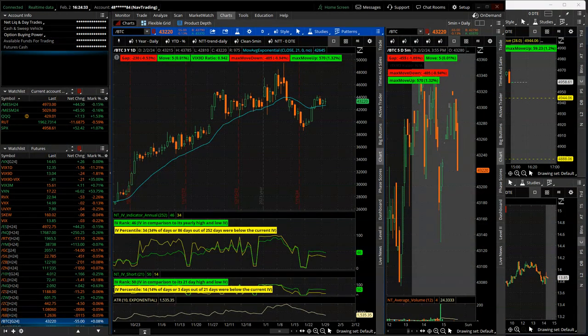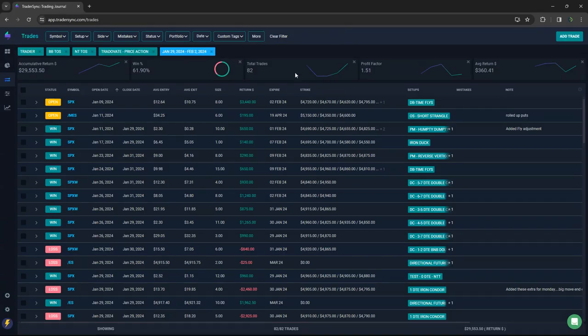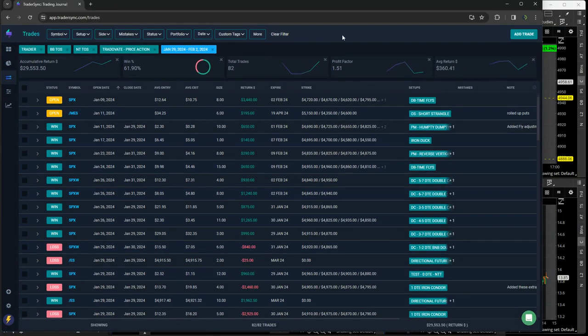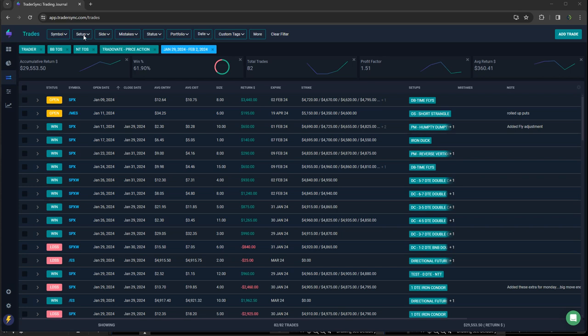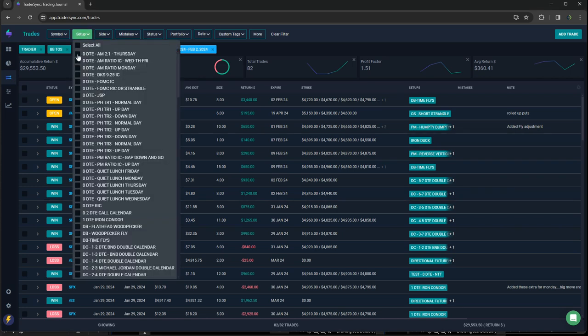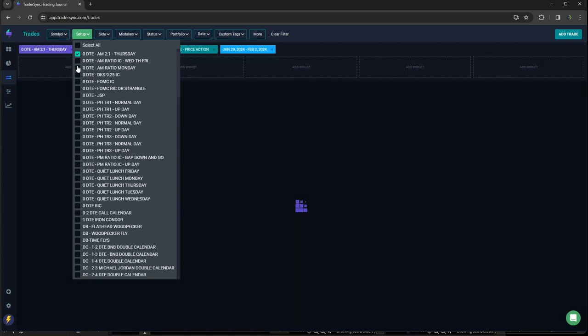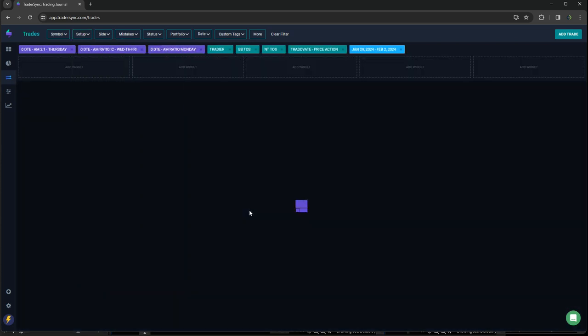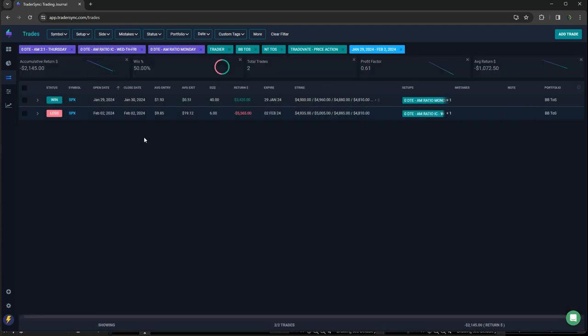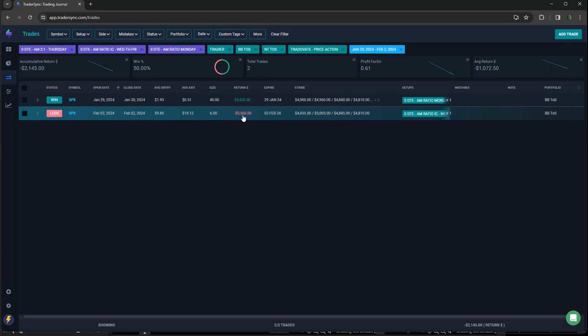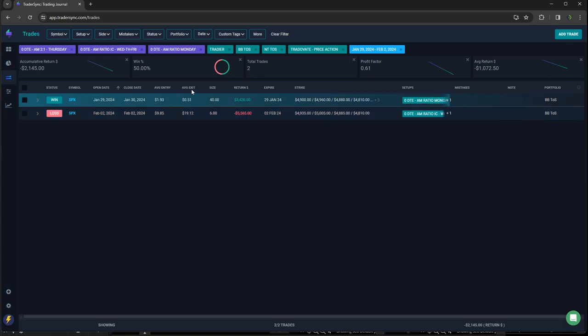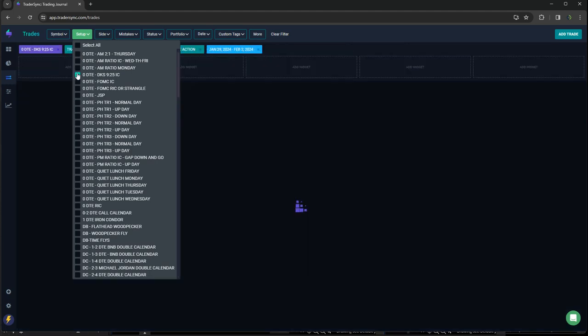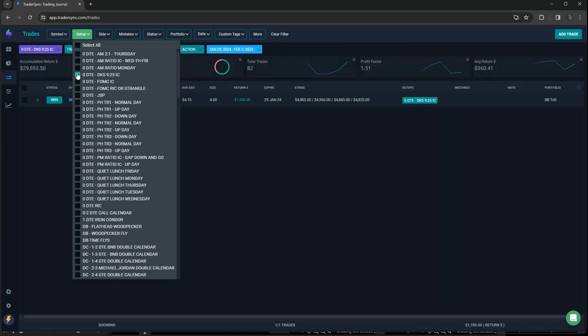Alright, so let's jump into my trades for the week. So pretty decent week. Let's go through the zero DTE. So for my AM trades, two trades, one for plus 3,400 and then the one today minus 5,500 on that big move. It was looking really good, it was up like 30% and then just got ripped with that big push higher.